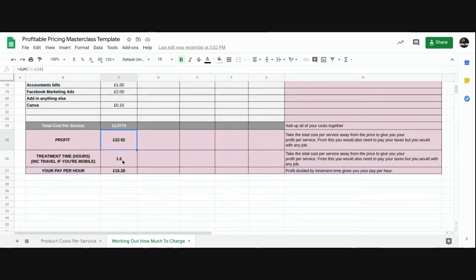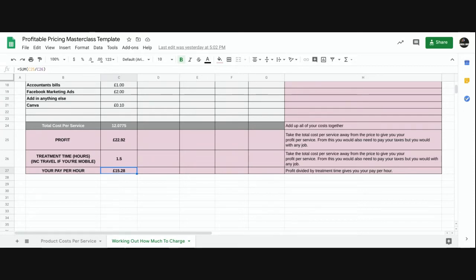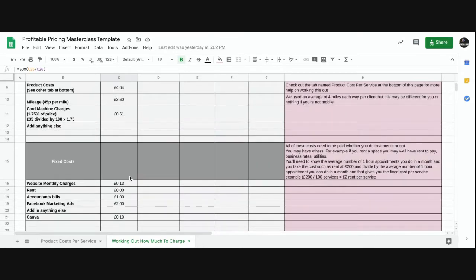Now you know your profit per service and how much you're paying yourself per hour. You do need to pay tax on this, but you'd have that whether employed or self-employed — it doesn't change the comparison. If you're paying yourself over roughly £1,000 a month you need to start putting aside around 20% for tax, depending on your tax code. Speak to an accountant for specifics, but this is just based on what I do at French and Drench.